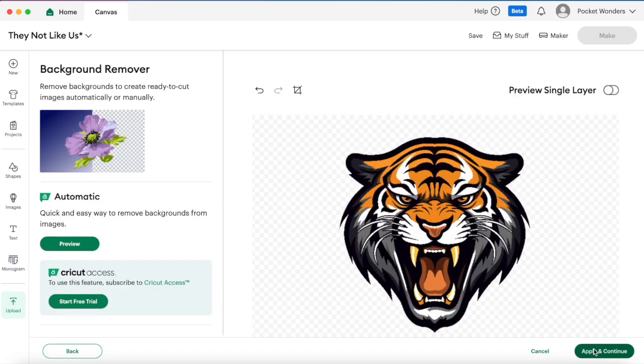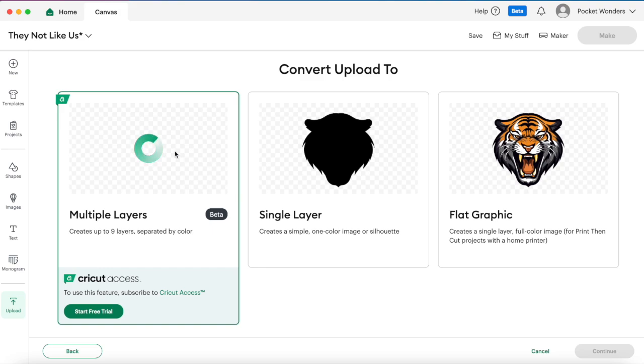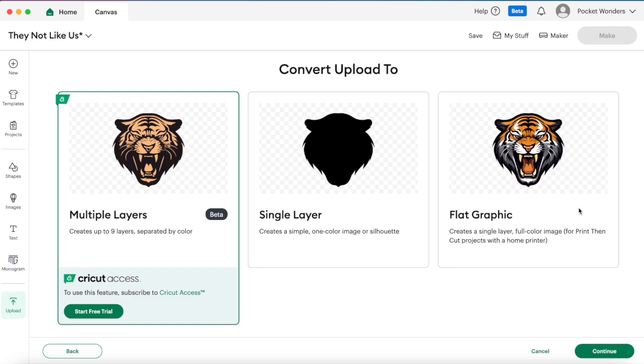Now I'm going to hit apply and continue, and here it can try to convert it to an SVG file which is a new function in Cricut Design Space that was recently put in, or you can have it as a cut silhouette image which is basically just the main outline so you lose all the layers, or you can have a flat graphic here which is what we're looking for and this is going to be more for a print then cut project.